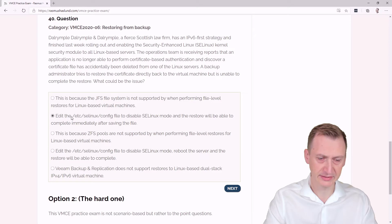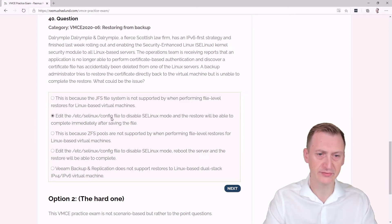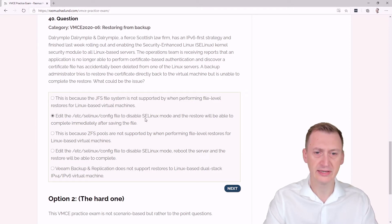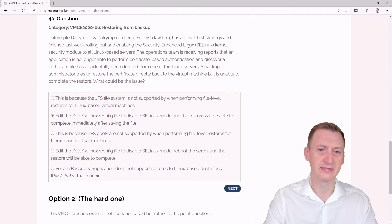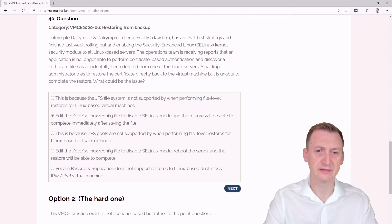Edit the /etc/selinux/config file to disable SE Linux mode and the restore will be able to complete immediately after saving the file. I mean, it did say that they implemented SE Linux, so I guess this could be an option.